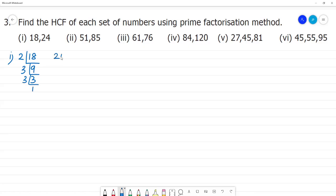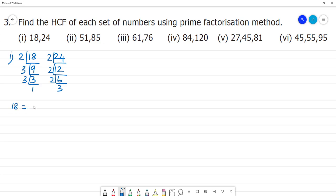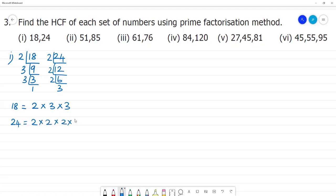Next is 24. Prime factorization of 24 — 24 divided by 2 gives 12, 12 divided by 2 gives 6, 6 divided by 2 gives 3, and 3 divided by 3 gives 1. So the prime factors of 18 are 2 × 3 × 3, and the prime factors of 24 are 2 × 2 × 2 × 3.